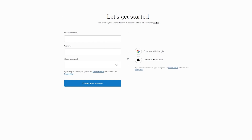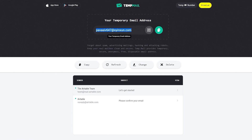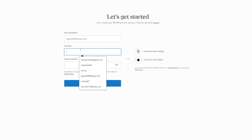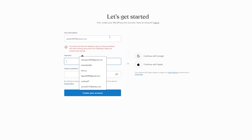I'm going to be using a temp mail for my email — a temp mail is a temporarily disposable email that you can throw away later. For the long run, I recommend you use your proper Gmail because you don't want to lose your WordPress account. I'm going to paste the temp email in and then go ahead and choose a username.